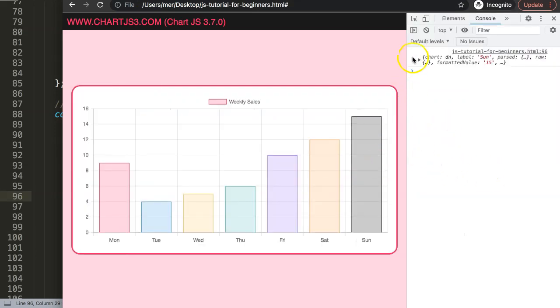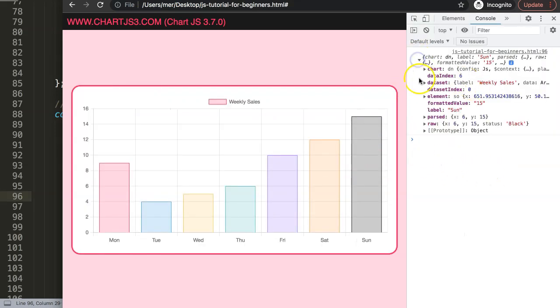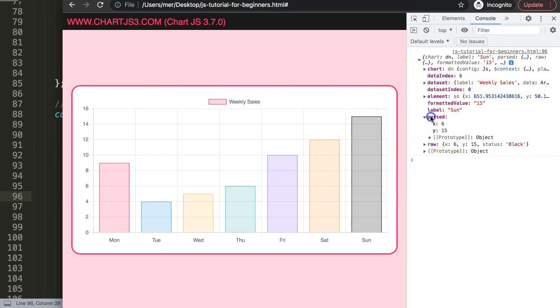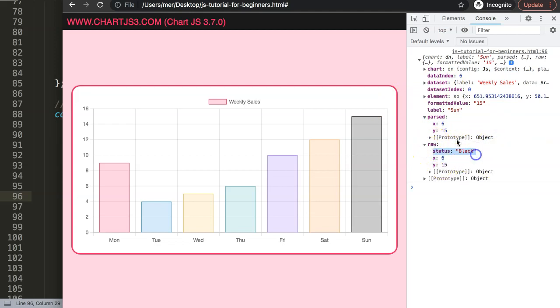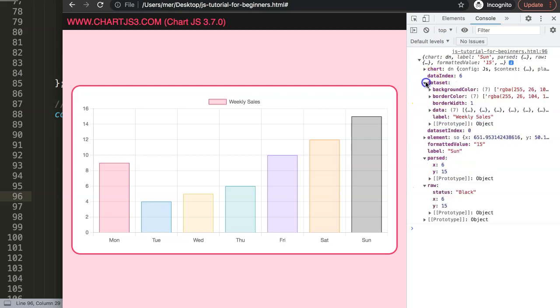We've got all the data that we need including the y value that we have and also the raw. You can see here the status - it gives us all the information we need. You can see it as well in everything.